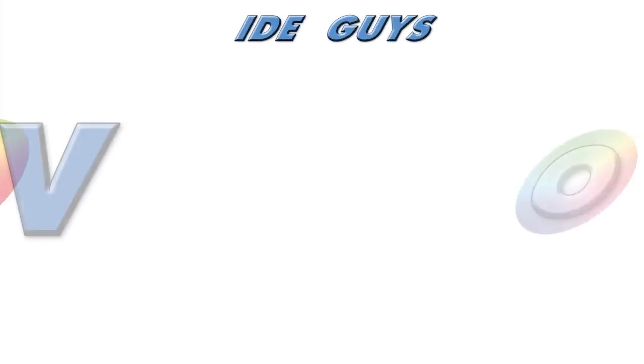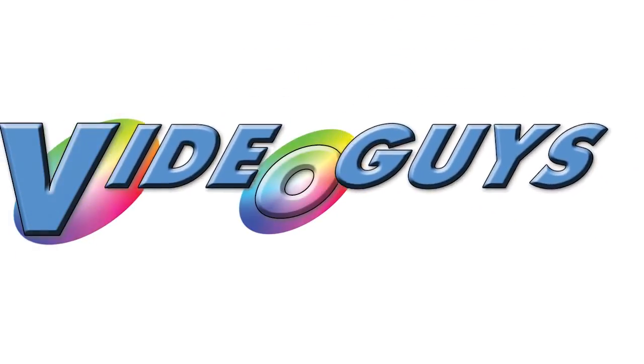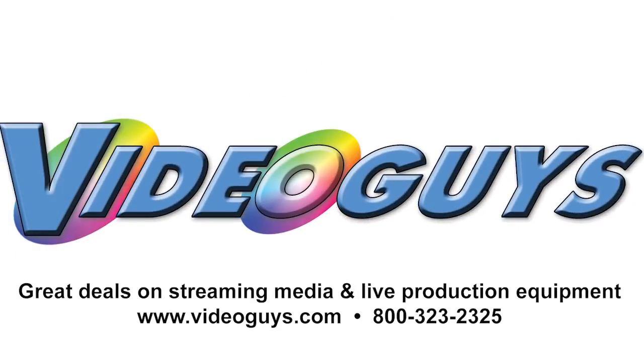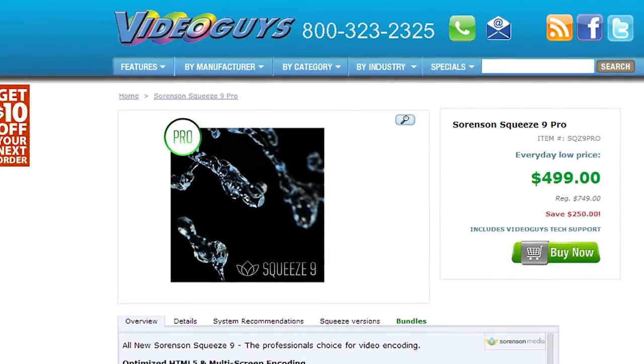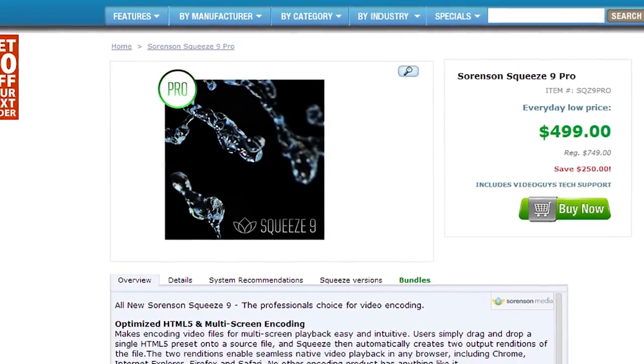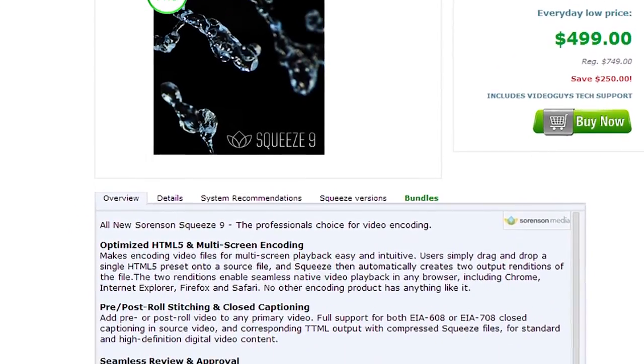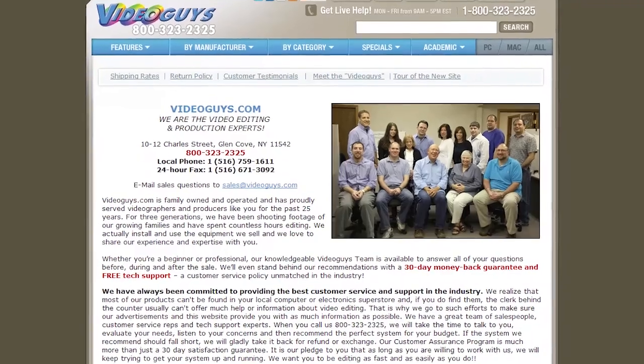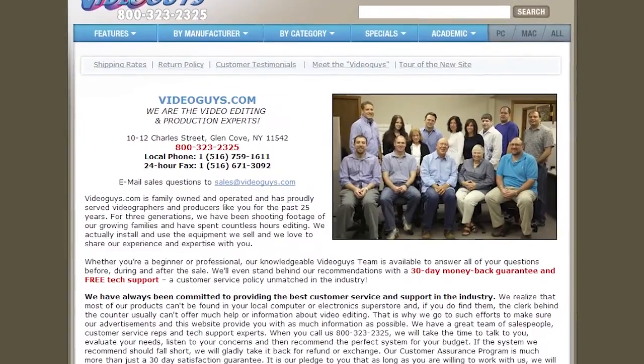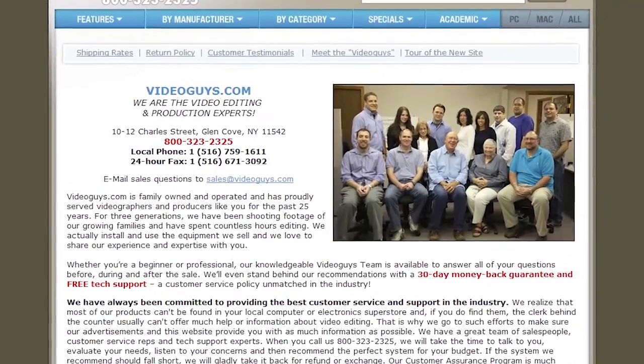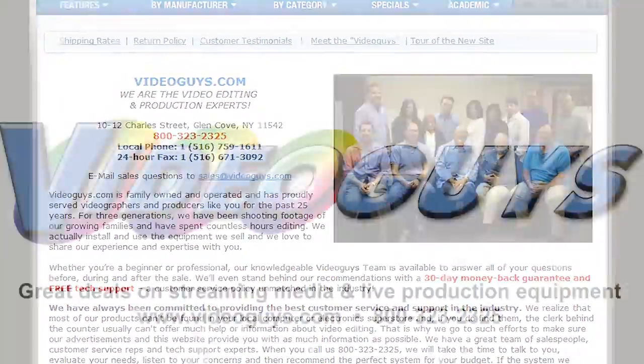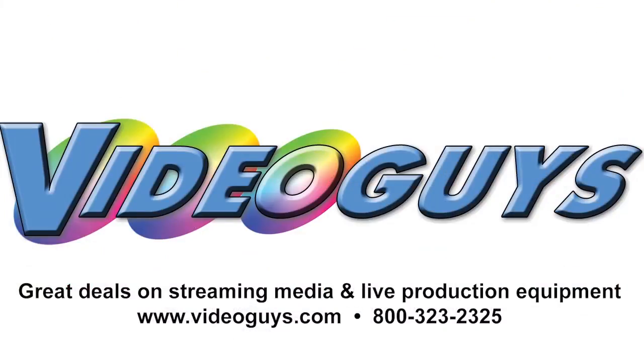VideoGuys.com is your source for streaming media and live production equipment, storage, and video editing hardware and software. We have specialized in video editing and production for more than 25 years, and our technicians are available to answer your questions and help you find the best solution for your needs and budget.